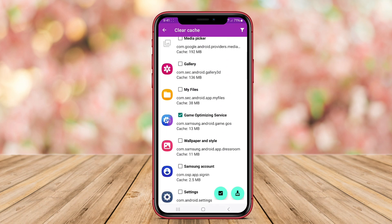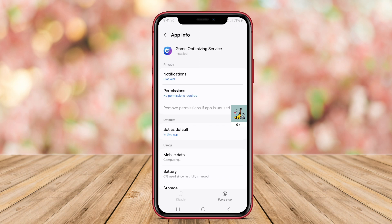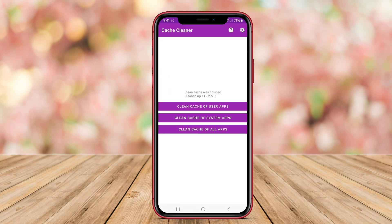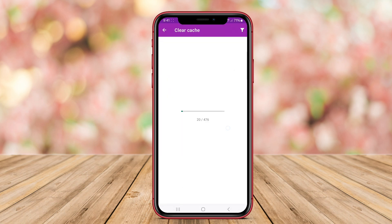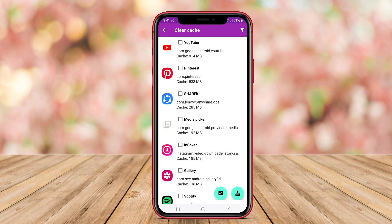The app offers additional features such as scheduled cleaning and automatic cache detection, making it a convenient option for users who want a hands-free cache cleaning experience.